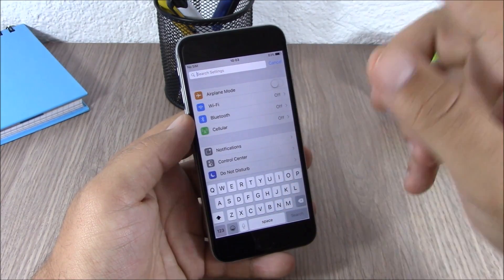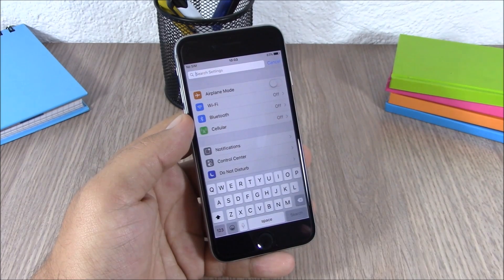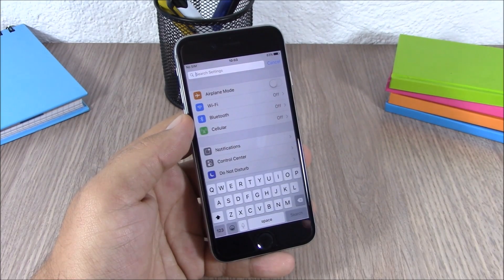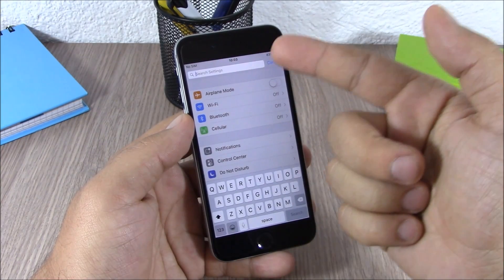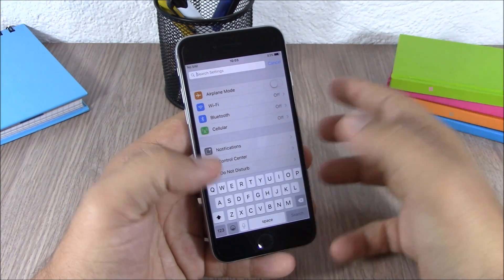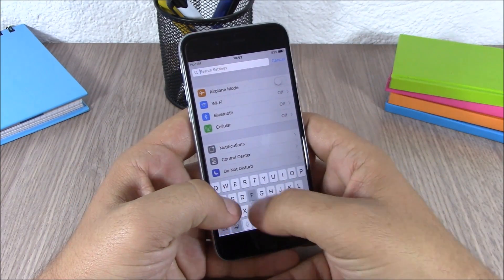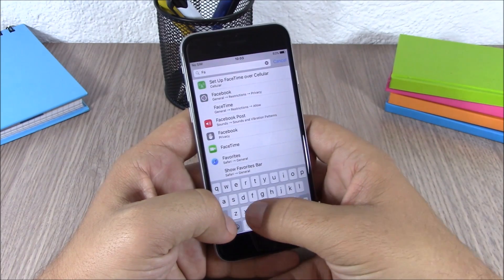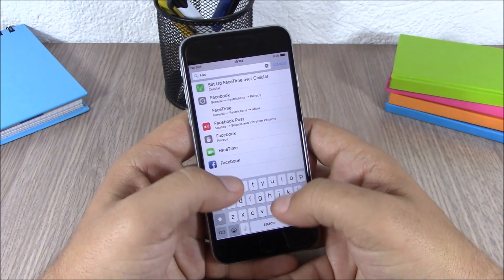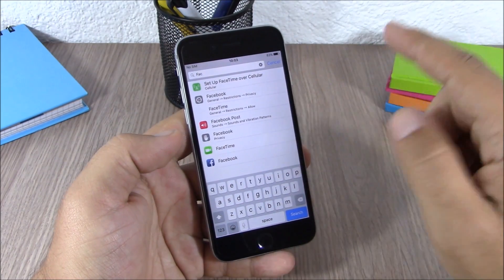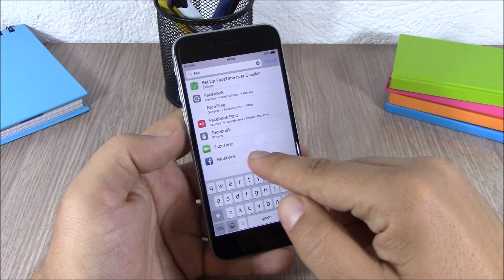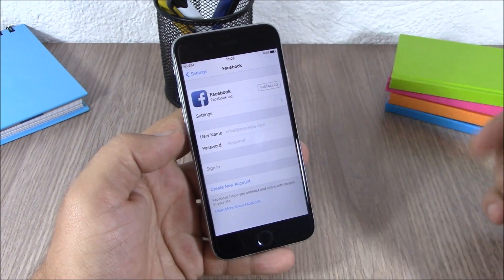You don't need to go and scroll around on the settings app to find something. All you have to do is just tap it here and just search for anything you want. Here you can search, let's say for Facebook, tap on it, you can open it.